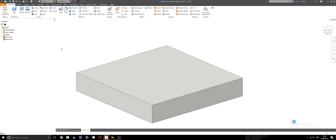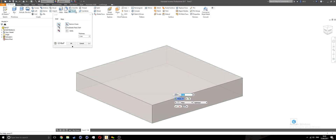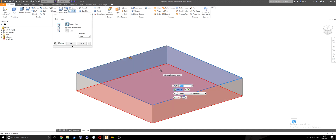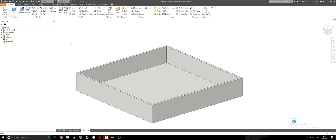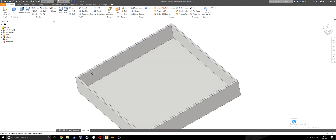I'll say okay and then run the shell command. In the modified panel, I'm looking for shell. I'll remove this top face and set the thickness for this object to five millimeters, then say okay. I should now have that shape.